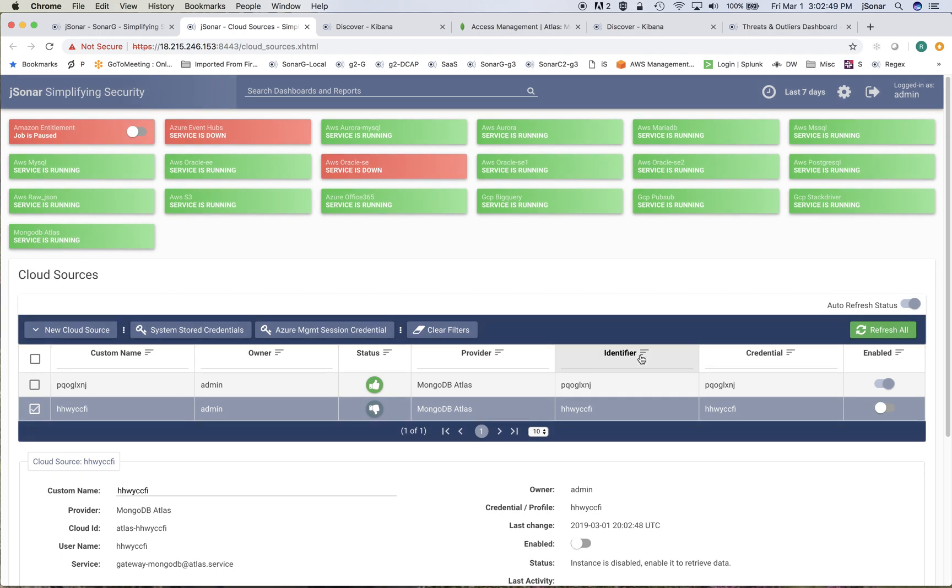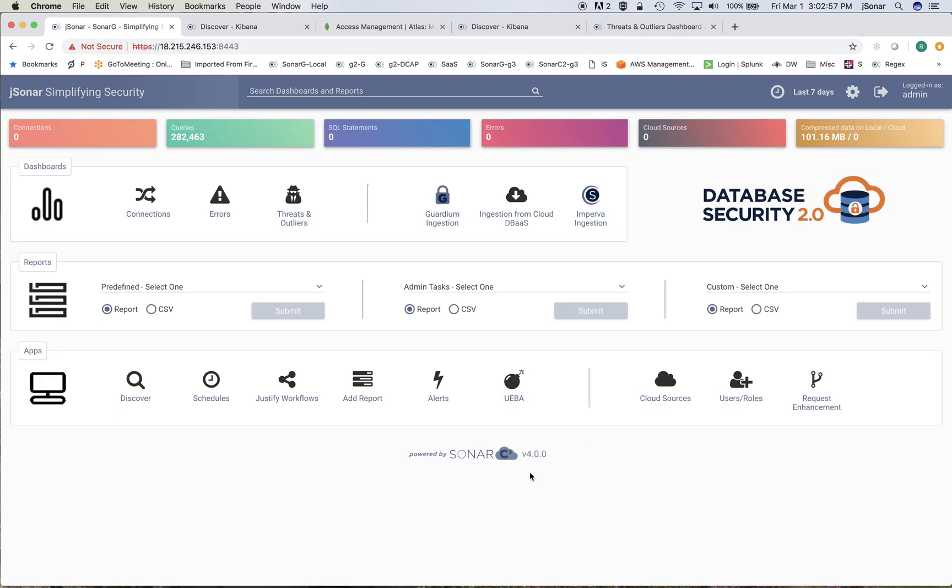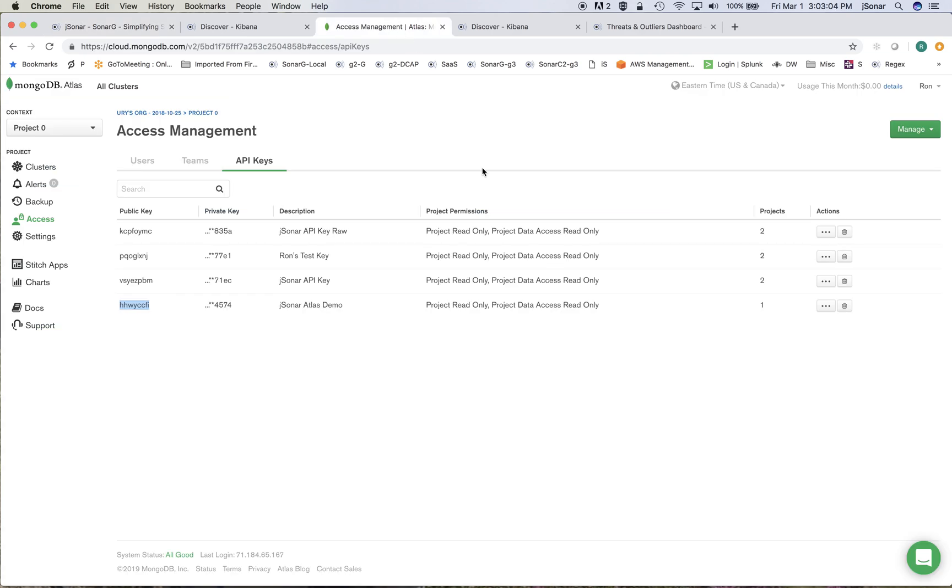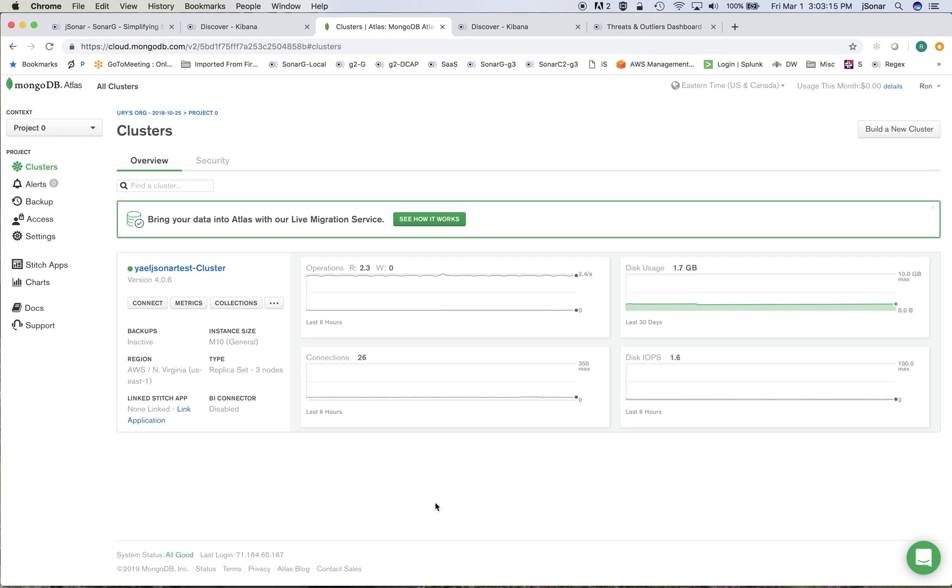and at this point this is going to connect to Atlas and start pulling the logs, both the database logs as well as the Atlas API logs. The nice thing is because Atlas is very conveniently managed using these API keys, the minute that I add this key to the instances or the databases that I want to monitor, then automatically everything will start flowing and therefore it's very simple to administer